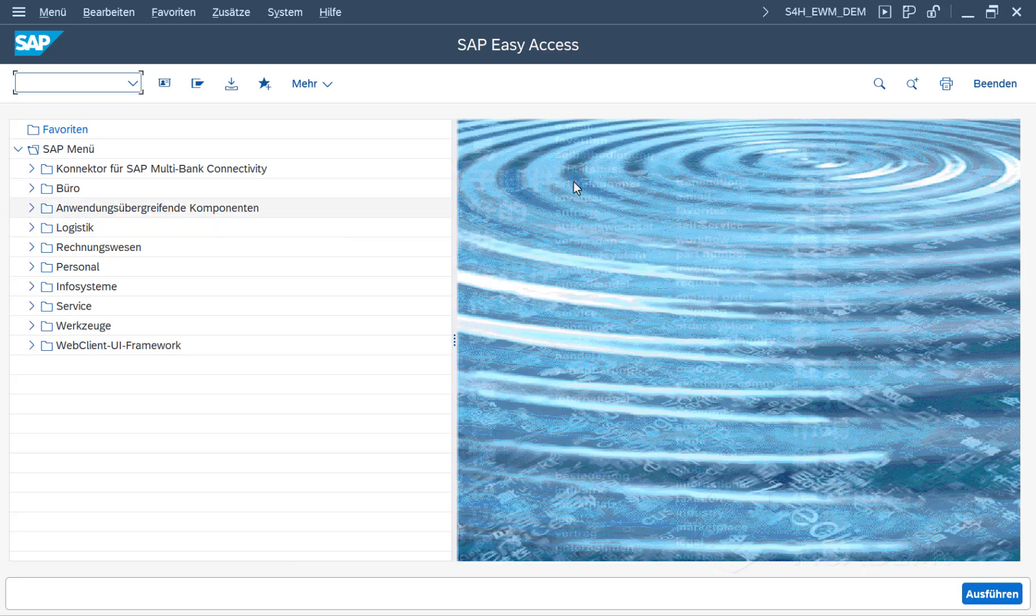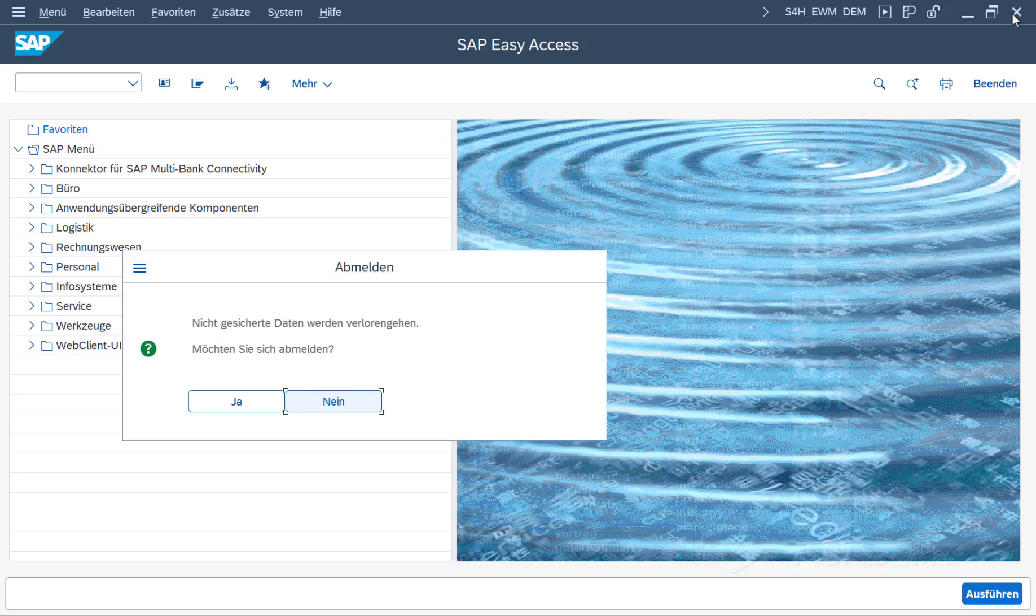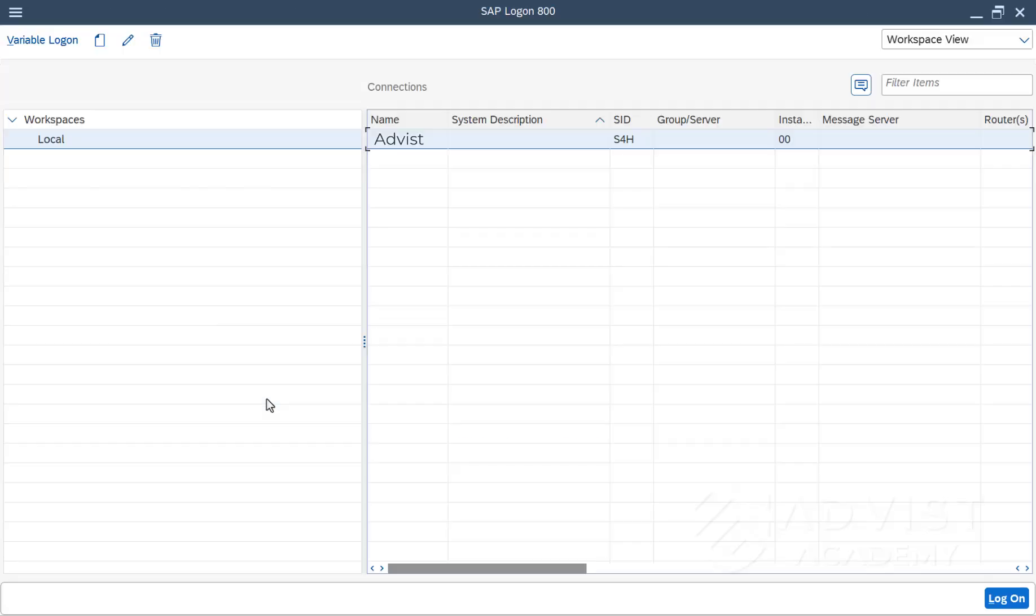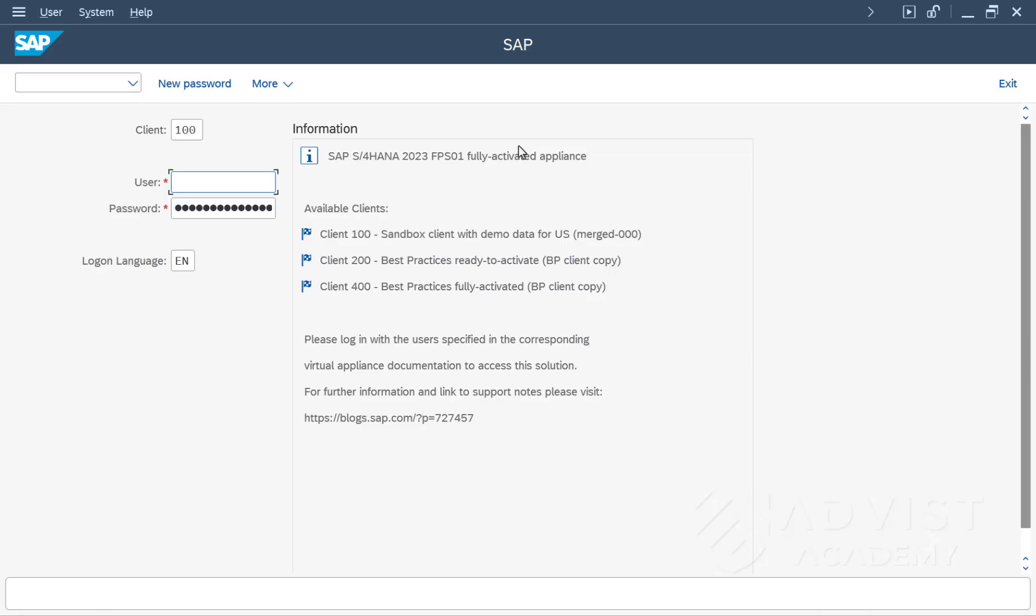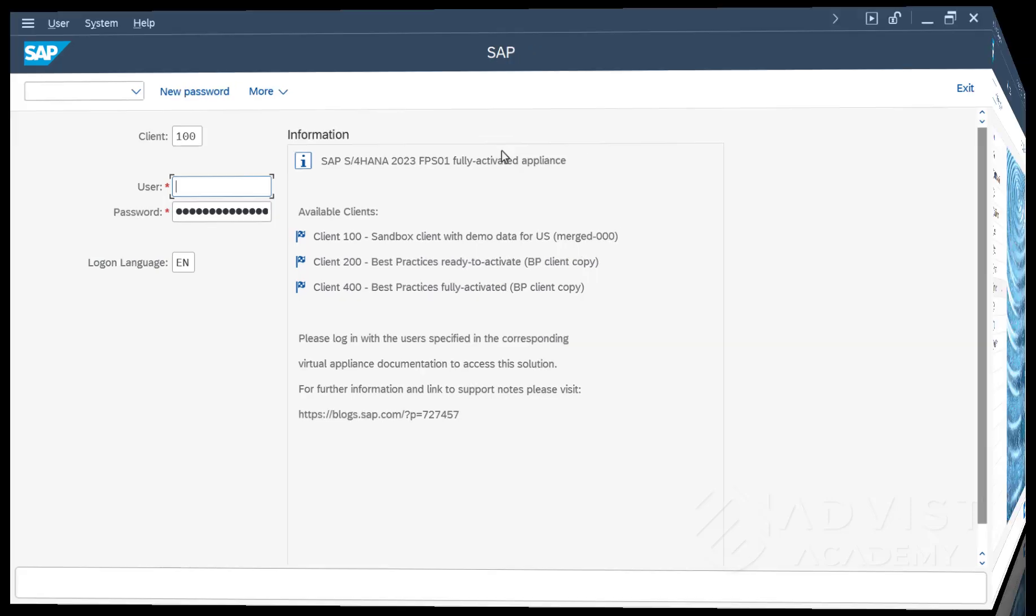If you then log out of the system, the default language will automatically be the stored default language the next time you log in to SAP Logon. In our example, this would be English. This is because the default language in SAP Logon always corresponds to the default language set in the SAP system.